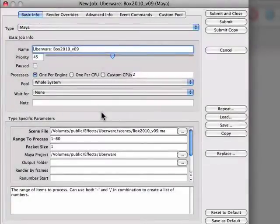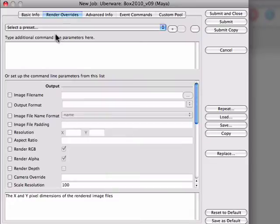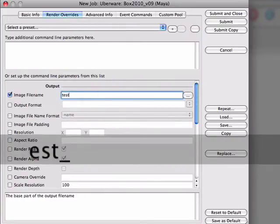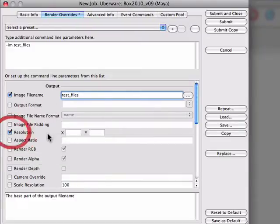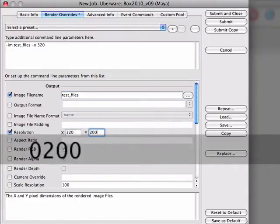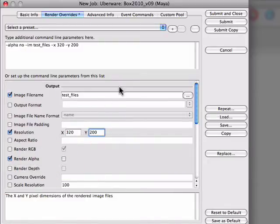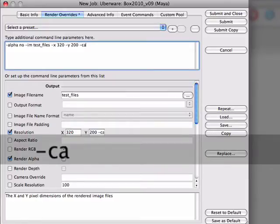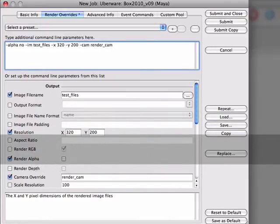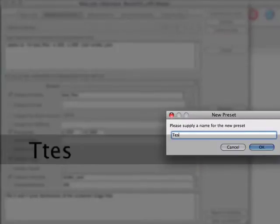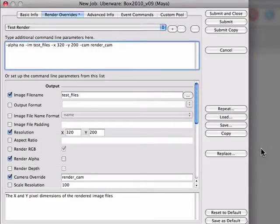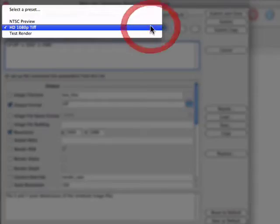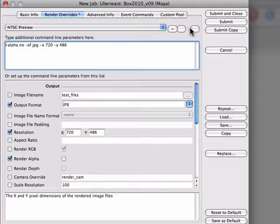Many rendering products allow you to control some render settings without opening the file in the authoring application. These settings are available in the Render Overrides tab. Exactly which settings are available depends on the renderer, but they usually include things like the output file name and format, the image pixel dimensions, or render quality. You can add these options by using the GUI interface, or you can manually type command line flags yourself. You can save presets of these options. Create a new preset using the plus button. Now the preset will be available to quickly set up overrides. You can clear the settings on this tab using the exit button.